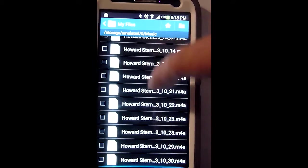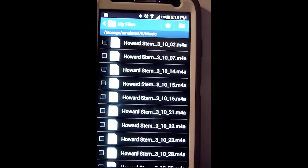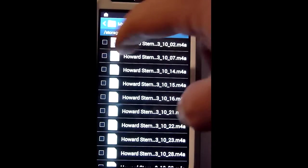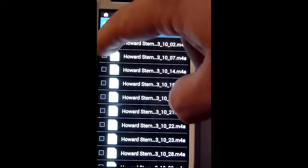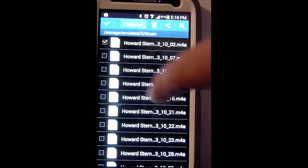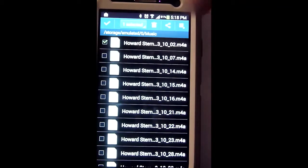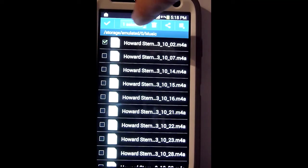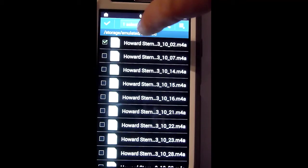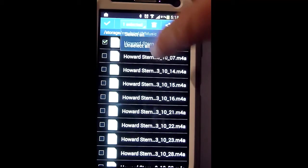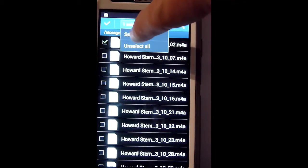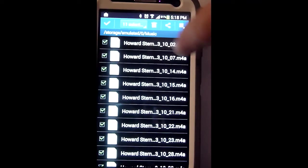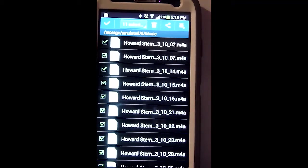I have a bunch of Howard Stern episodes here. Click the top one, and at the very top it says one selected. You can go ahead and do Select All. Saves you a little bit of time.